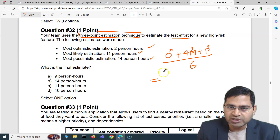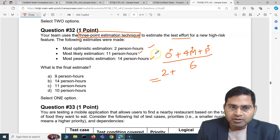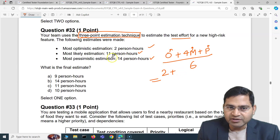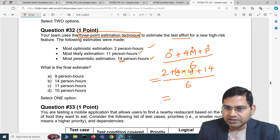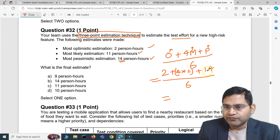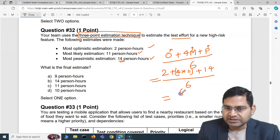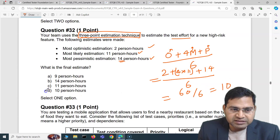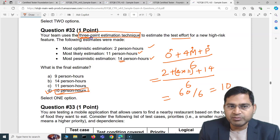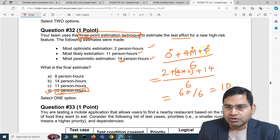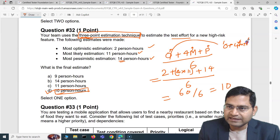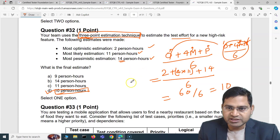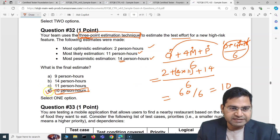So the calculation is: 2 (optimistic) plus 4 times 11 (most likely) plus 14 (pessimistic), divided by 6. That gives us 2 plus 44 plus 14, which equals 60, divided by 6 — so 10. The answer is D, 10 person-hours. Make sure you read the syllabus and learn these formulas. The three-point estimation formula is O plus 4M plus P divided by 6, and here the answer is D, 10 person-hours.